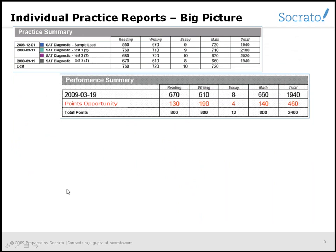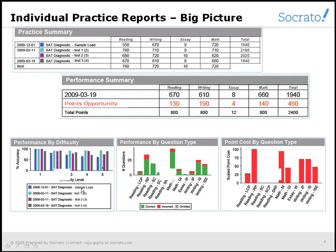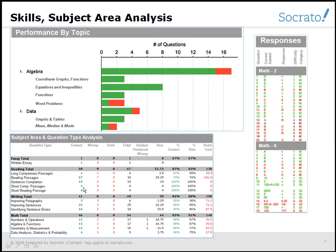The diagnostic analysis available from Socrato is one of the best. It covers the full history of progress, detailed grading, scoring, scaling, and even point-cost analysis. It also covers skills, subject area analysis, and question-response detail.